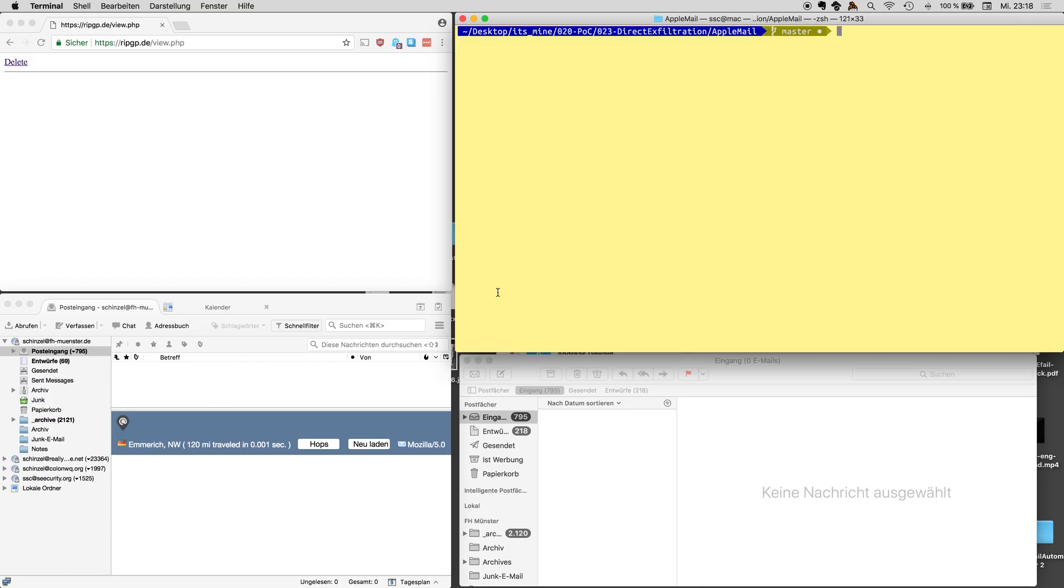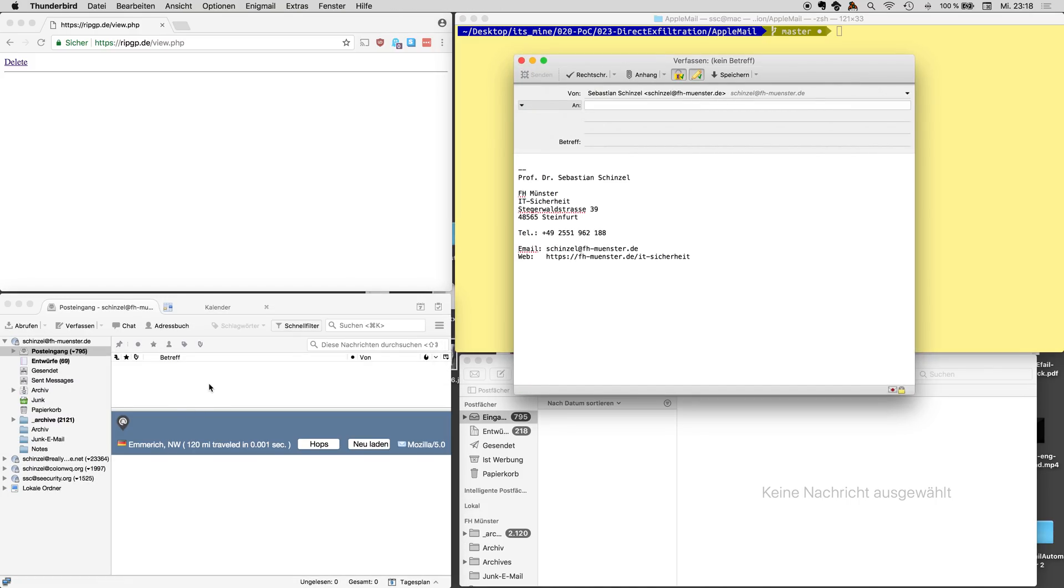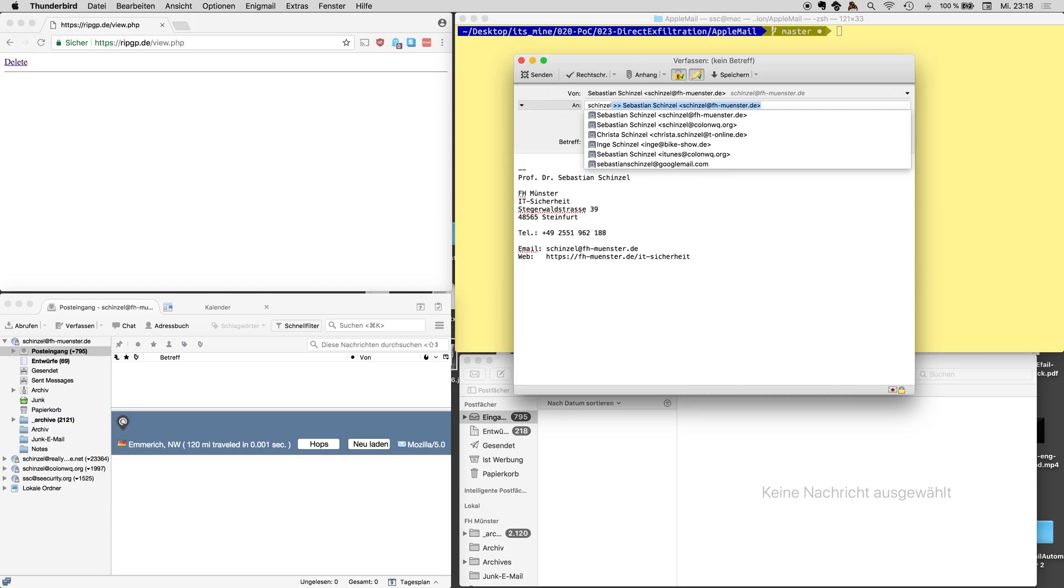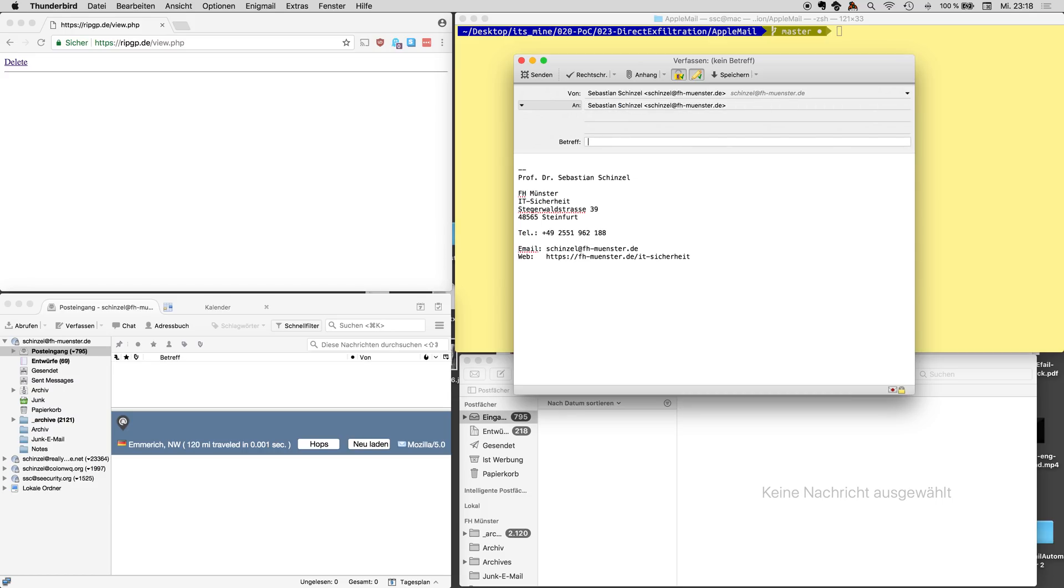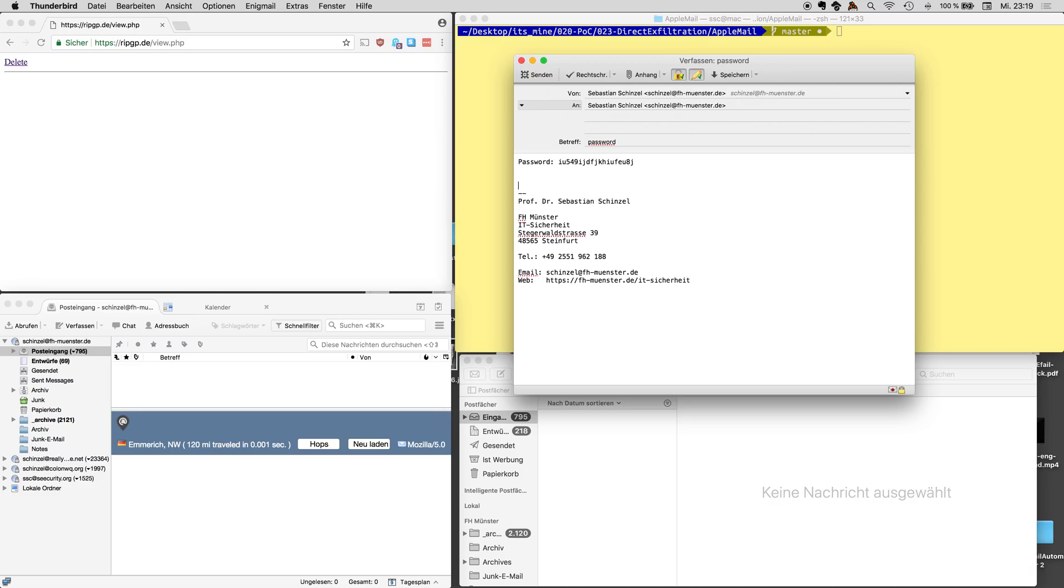We start with Thunderbird and we start off by generating a ciphertext, a PGP ciphertext. We write ourselves an email, the subject is password and we type in some secret stuff. We have some password in here.